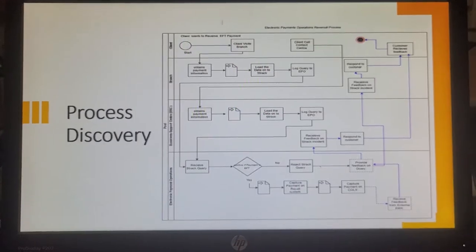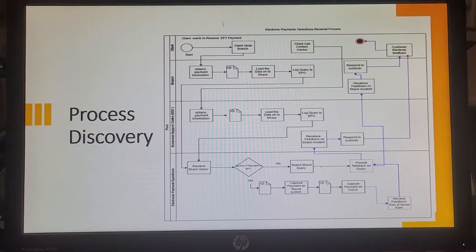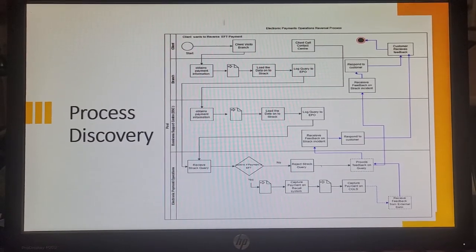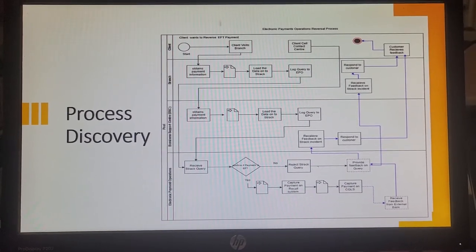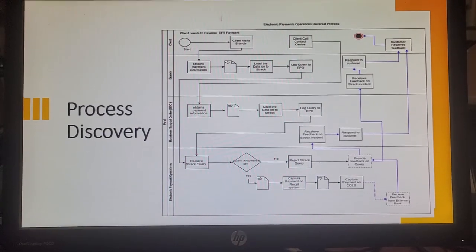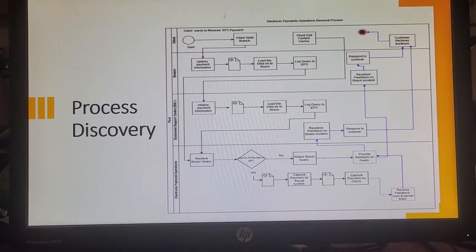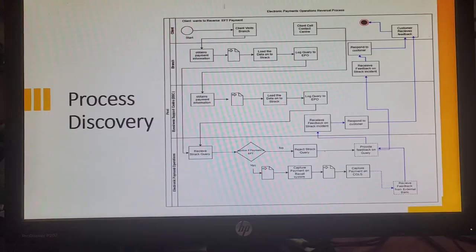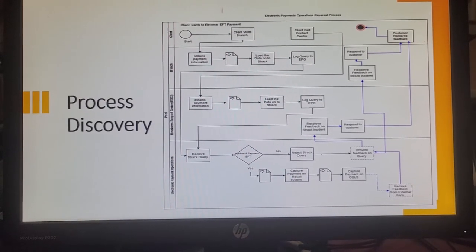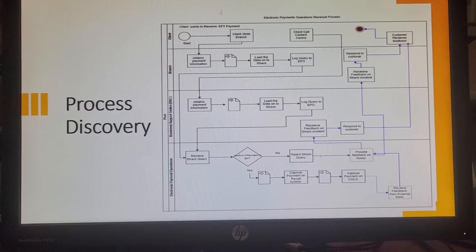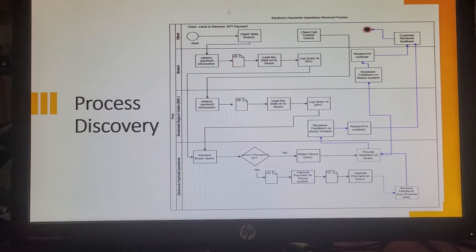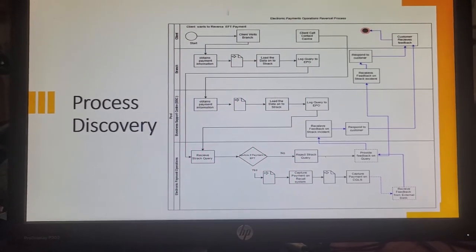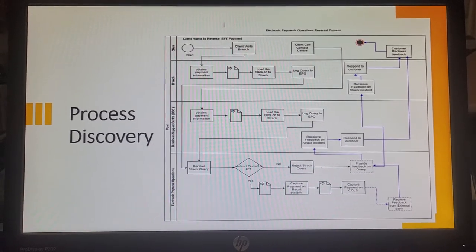If it is an EFT transaction, the team opens up S-Track. The team then also has to open up the recall system and then capture all the details from the S-Track query onto the recall system. Once the details are captured on the recall system, the team then has to capture all the details that they just captured onto the central query logging system, which is an online system hosted by BankServe for the query to be logged to the external bank. There's a seven-day SLA on that, then the external bank will provide us feedback once they contacted their customer, which the team will then provide back to our customer.